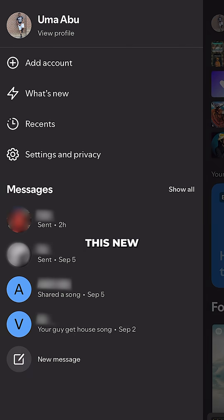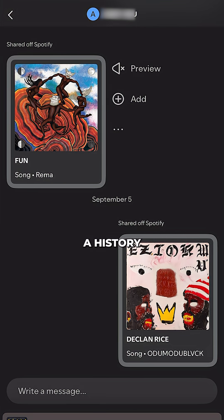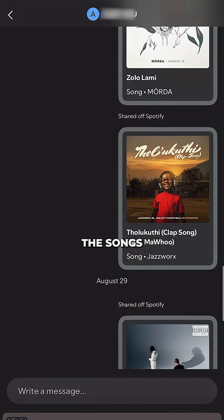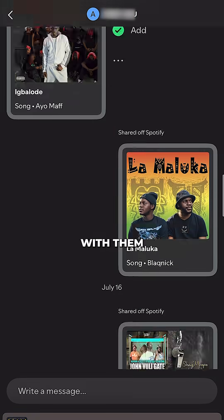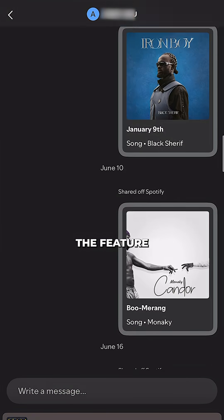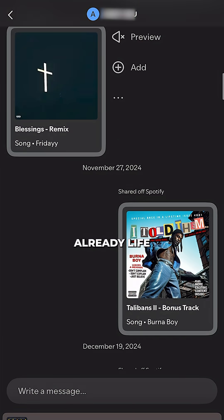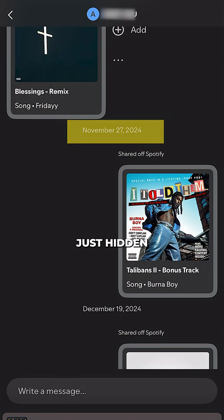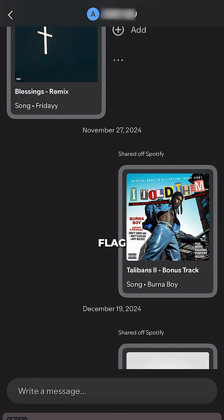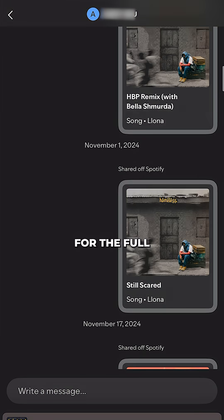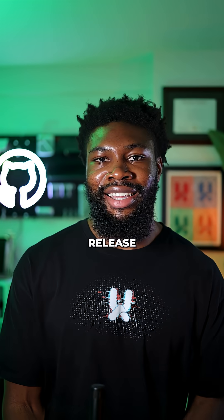This is most likely what Spotify did. When they launched this new messaging feature, users could instantly see a history of all the songs that had been shared with them even before the feature was public. This means part of the functionality was likely already live, just hidden behind a feature flag until they were ready for the full release.